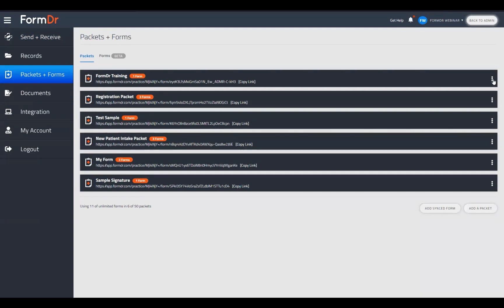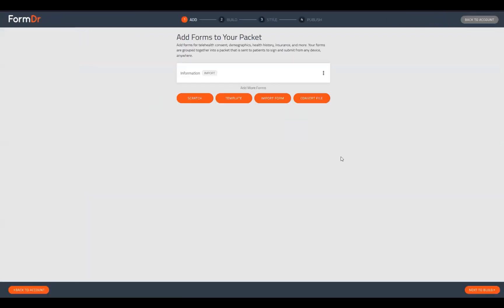To edit an existing form — which we will be doing to our Form Doctor training packet — we'll click those three dots on the right side and click 'Edit Forms.' That will take us into step one of the builder, which is the Add Forms page. On this page you'll be able to add or remove any tabs from your packet.